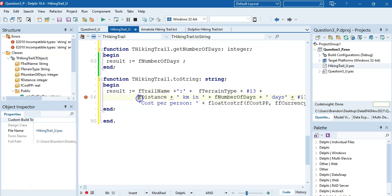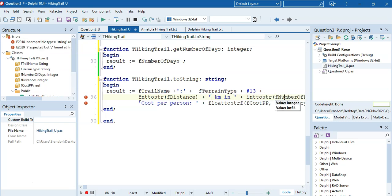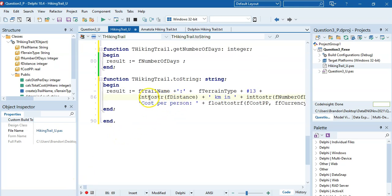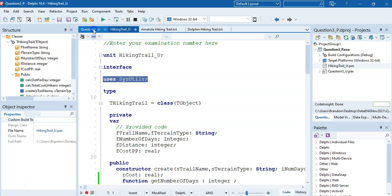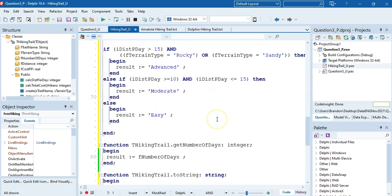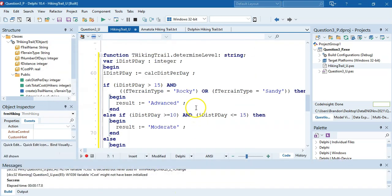Distance and number of days need IntToStr conversion because the whole result must be a string and we're concatenating. If IntToStr or FloatToStrF doesn't work, you need to add 'sysutils' at the top - they've already done it here, but remember that. Let's run it to check for syntax errors - it compiles, so at least there are no syntax errors. That completes the object file.